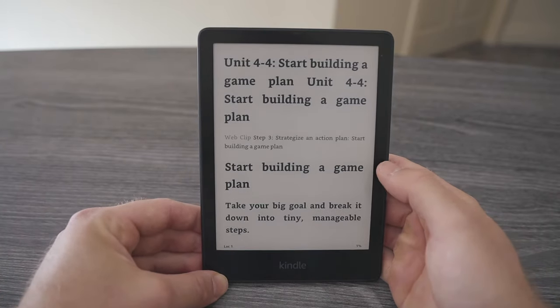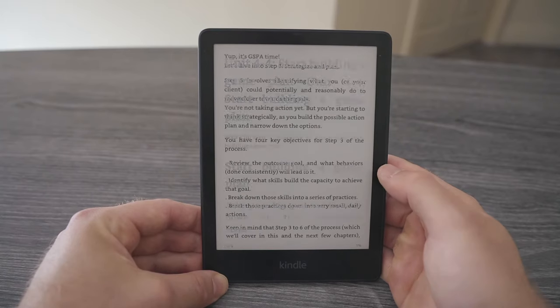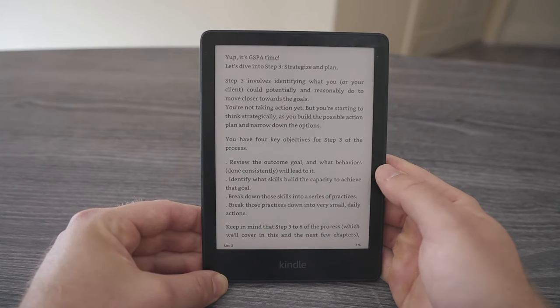At first it might sound like it's a bit of a pain to read a PDF on the smaller screen size of your Kindle rather than on a larger iPad or on your desktop computer, but there are a few ways that you can actually make this much more readable on the Kindle that I like to make use of quite a bit.